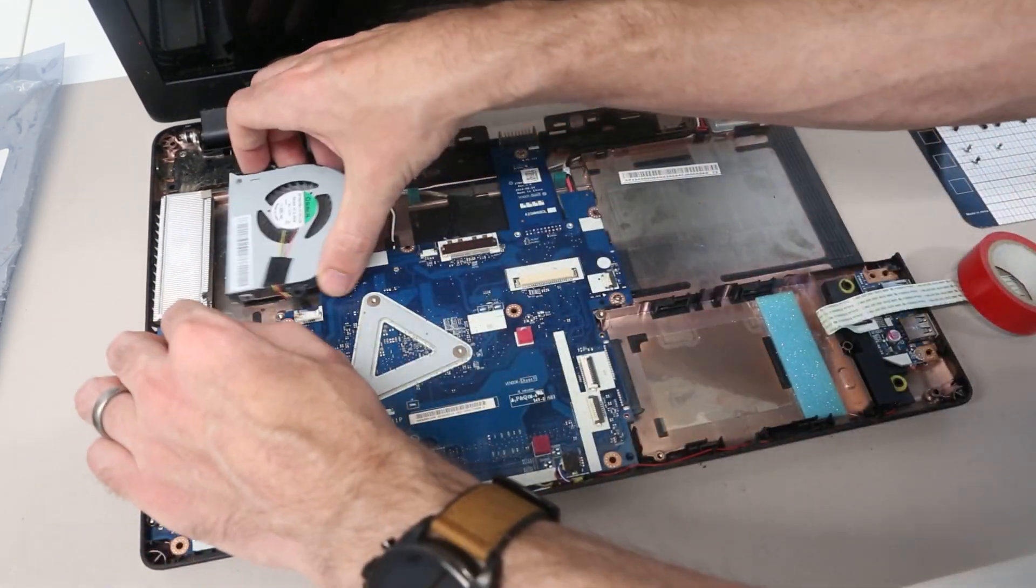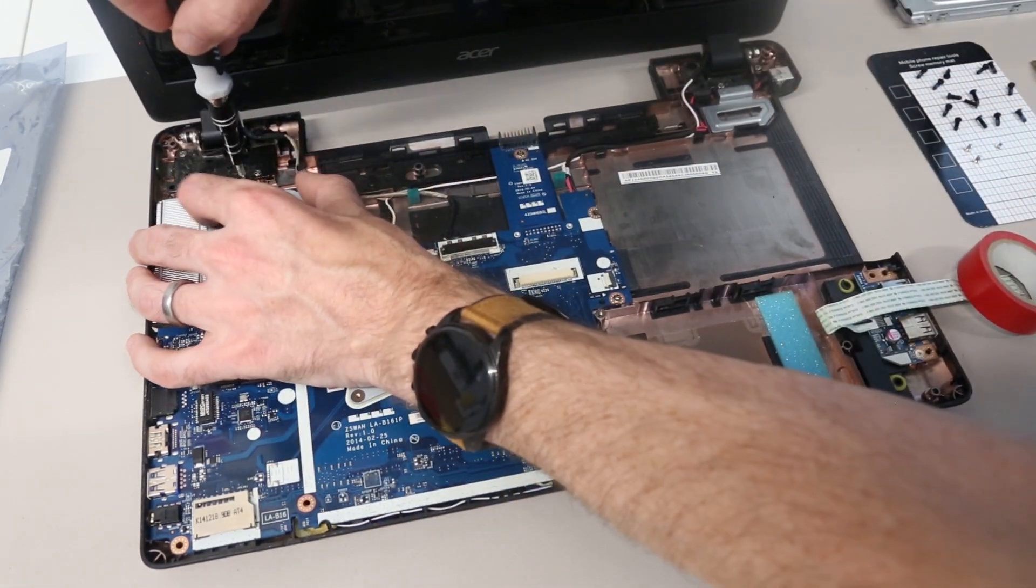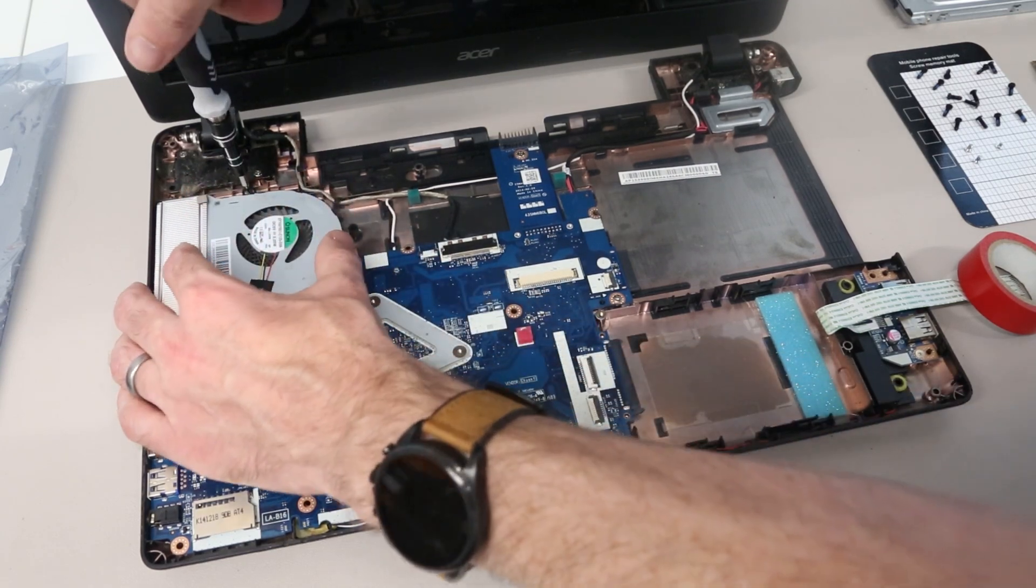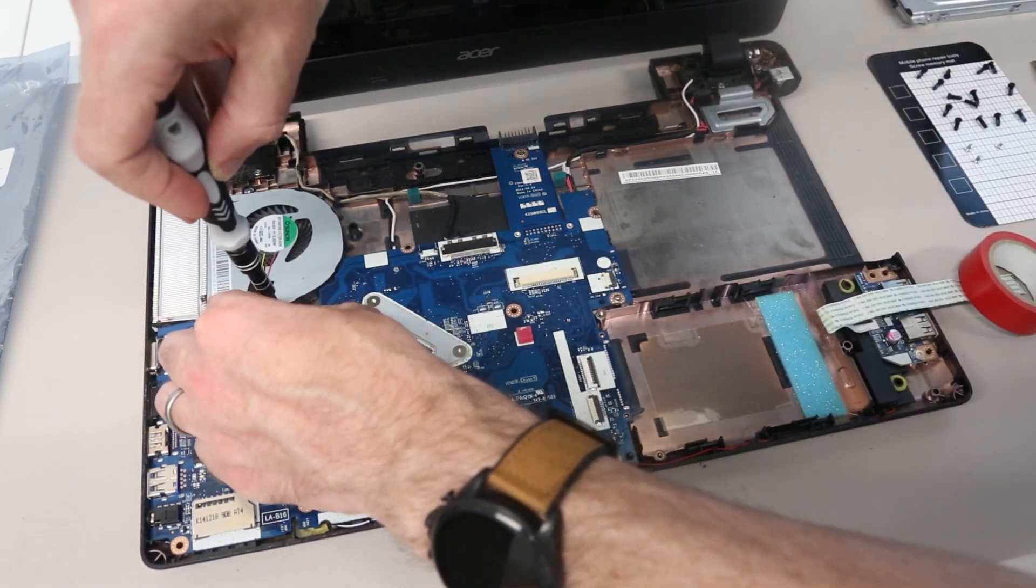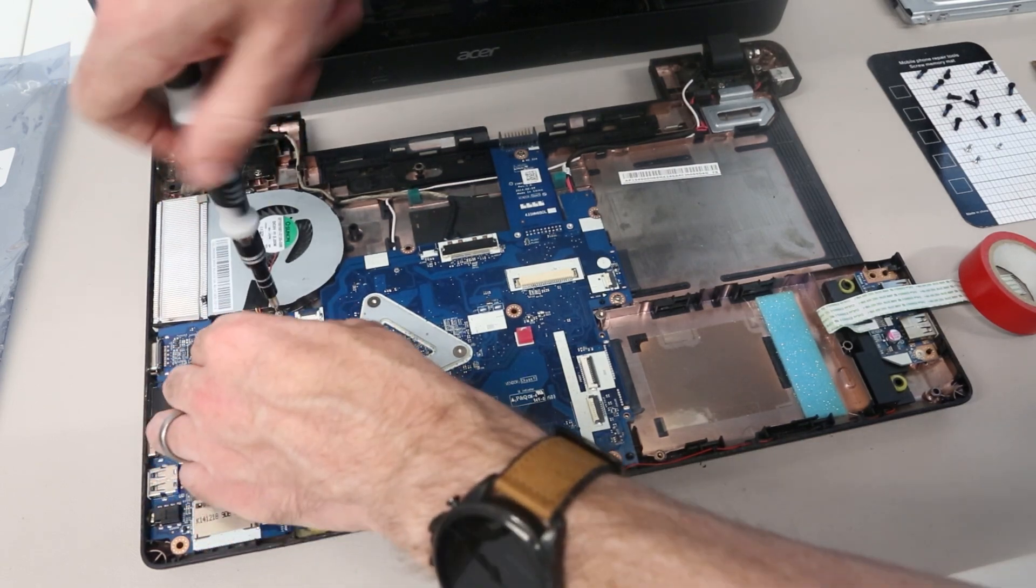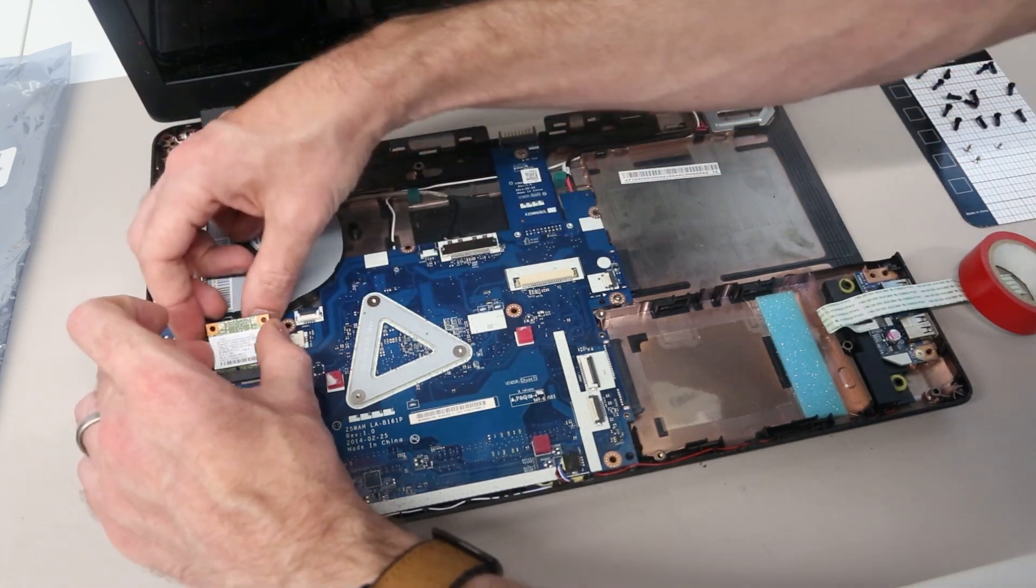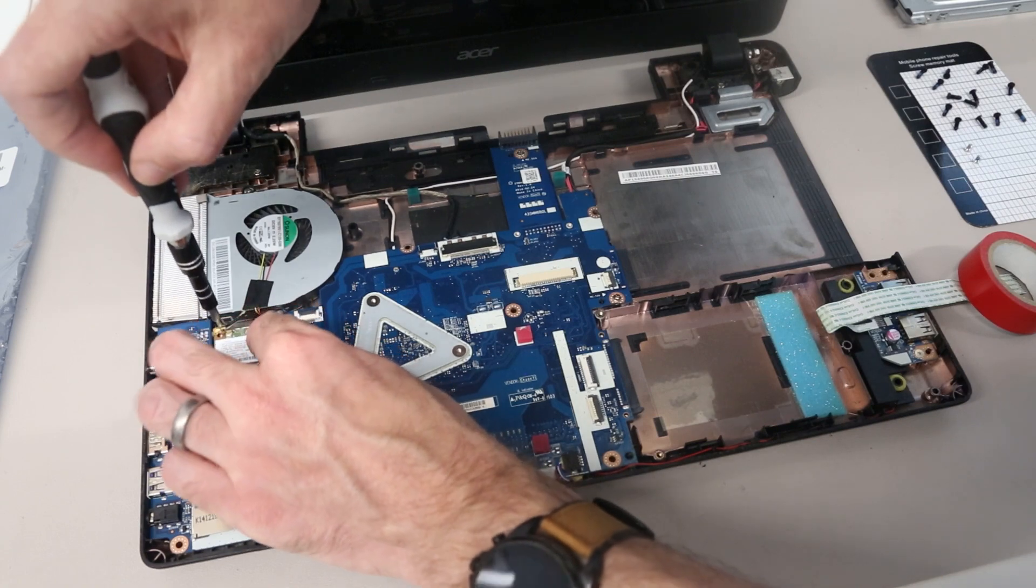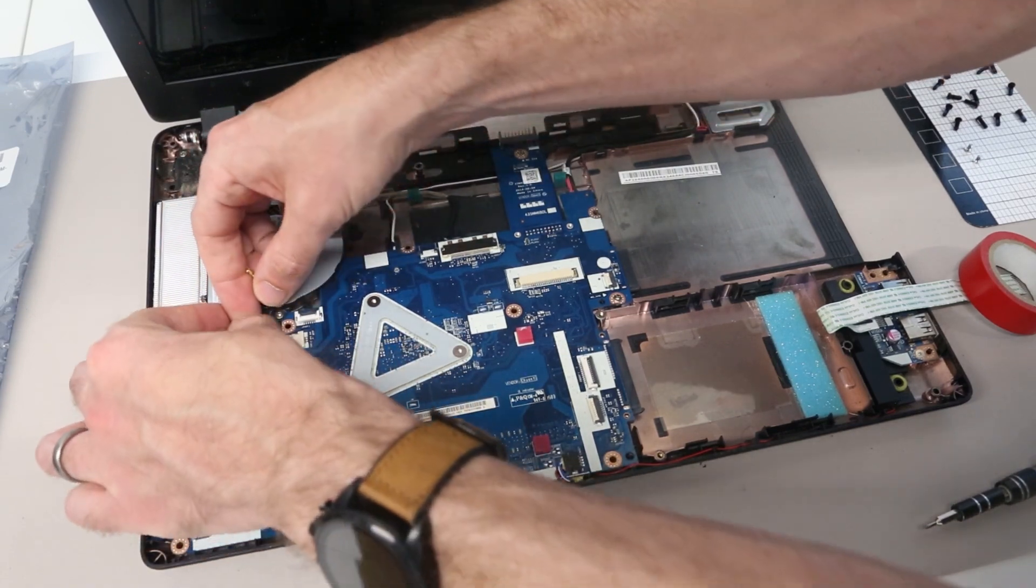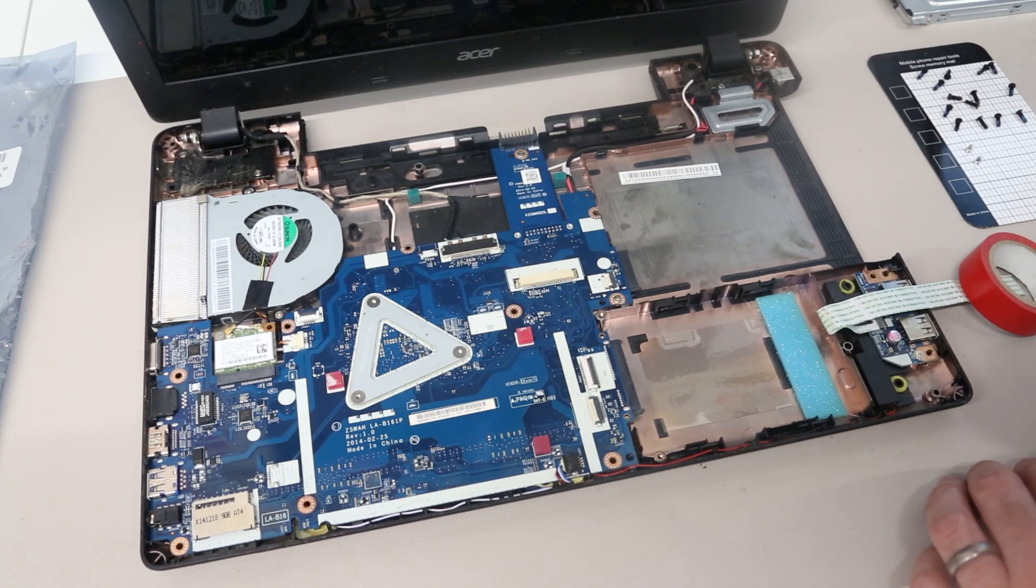Next, we can reposition and screw in the fan. Make sure we remember to plug that fan in as well. We also then want to position these aerials clear, screw down, and then reconnect the antenna just by pressing those down to clip them into place.